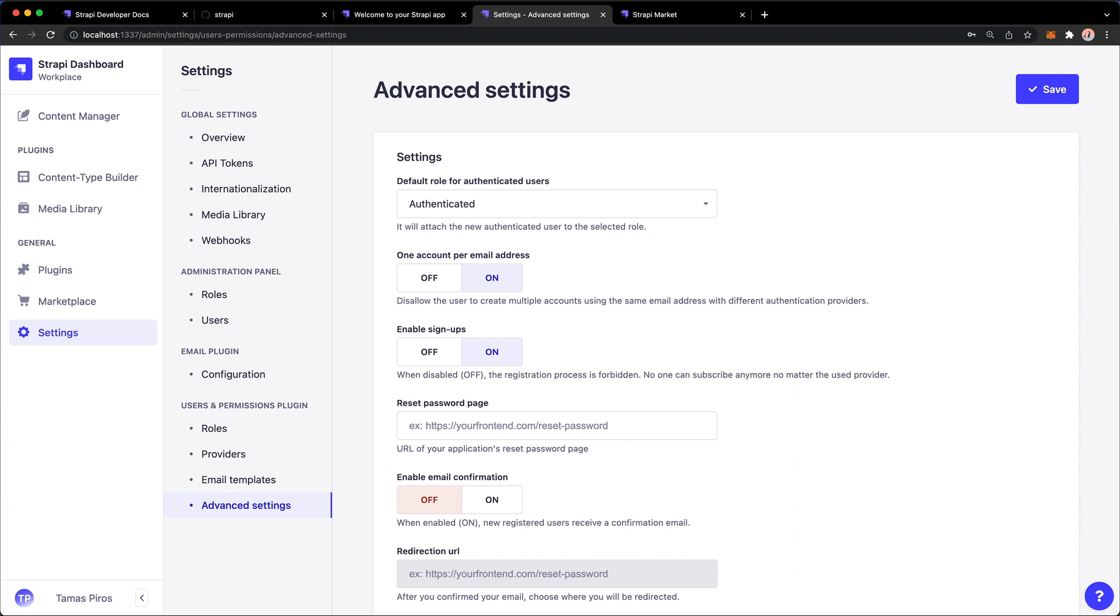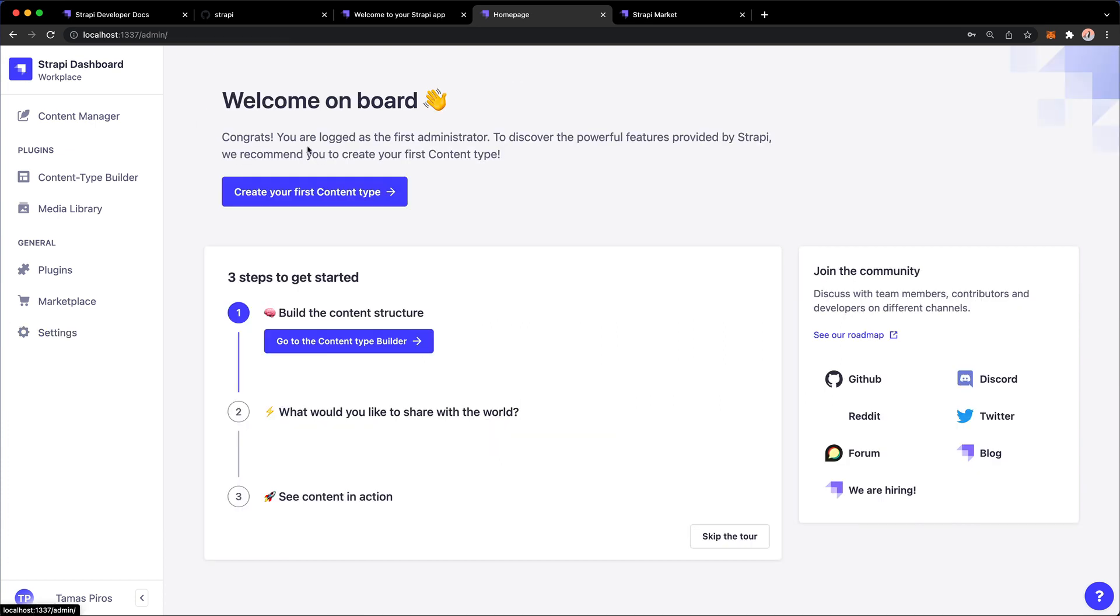Okay, so this is a very brief preview of the Strapi dashboard and the admin UI. And in the next video, we're going to explore this further by creating our first content type.